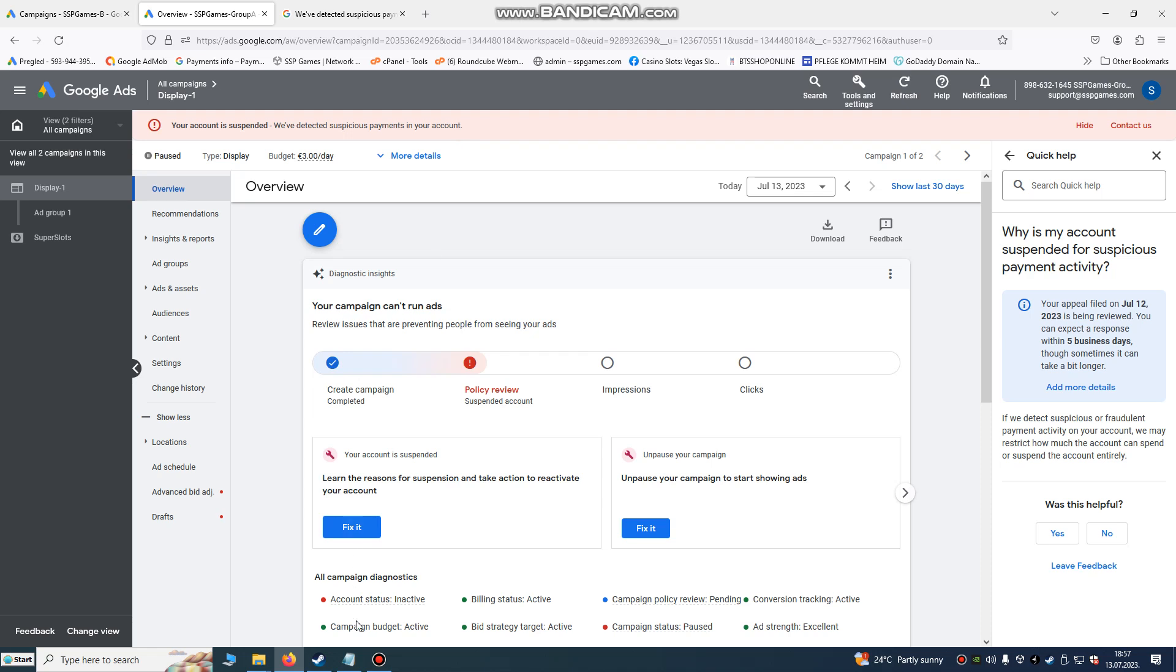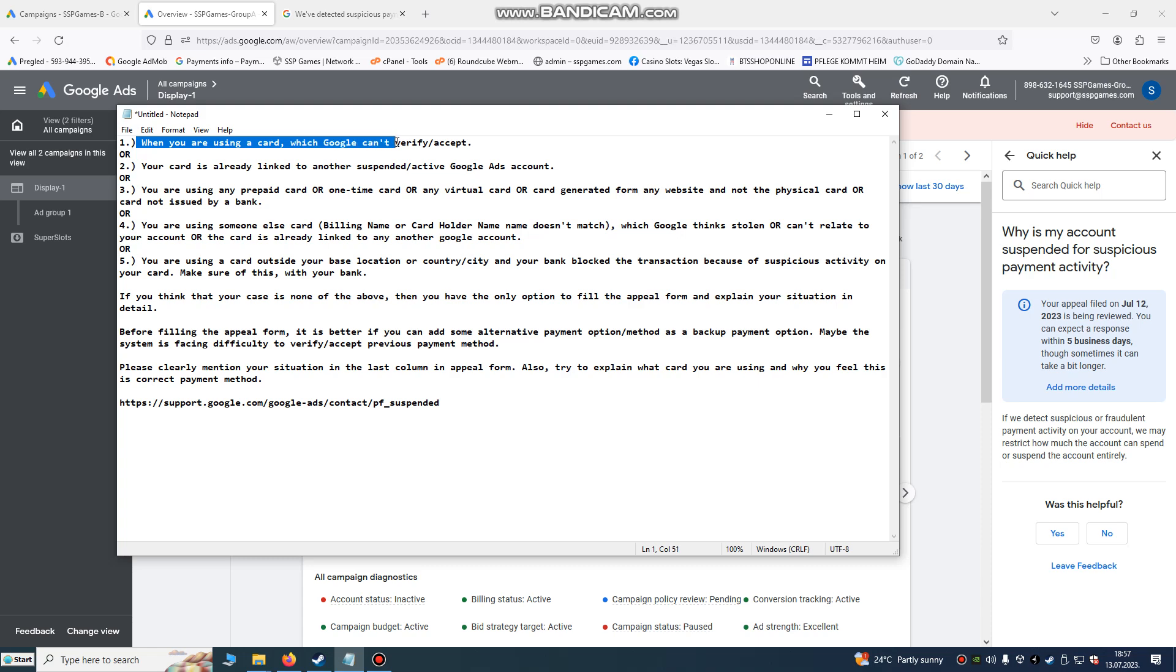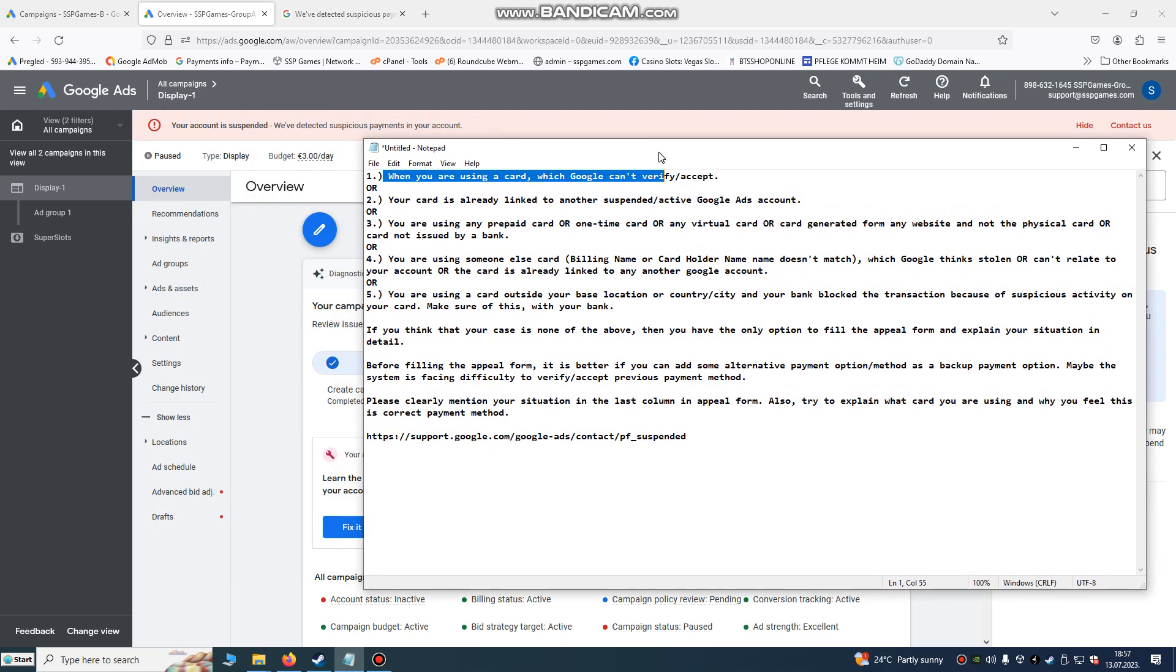First, when you are using a card which Google can't verify or accept, so maybe your card is not supported by Google.